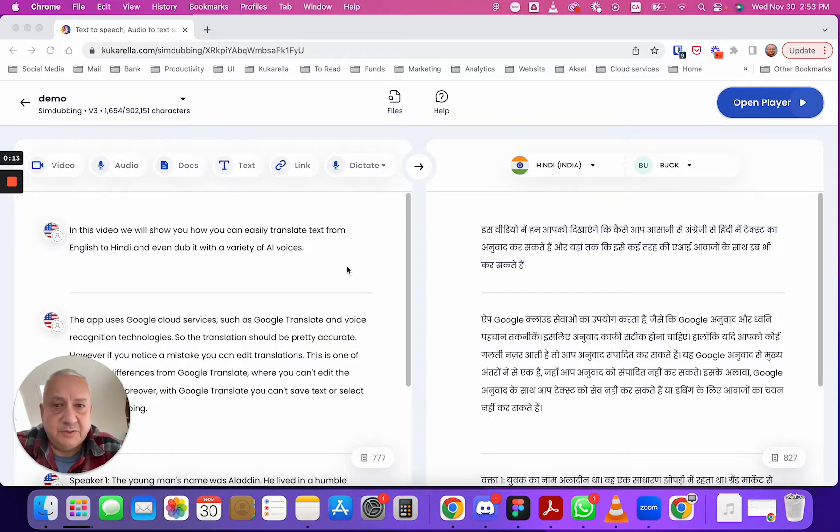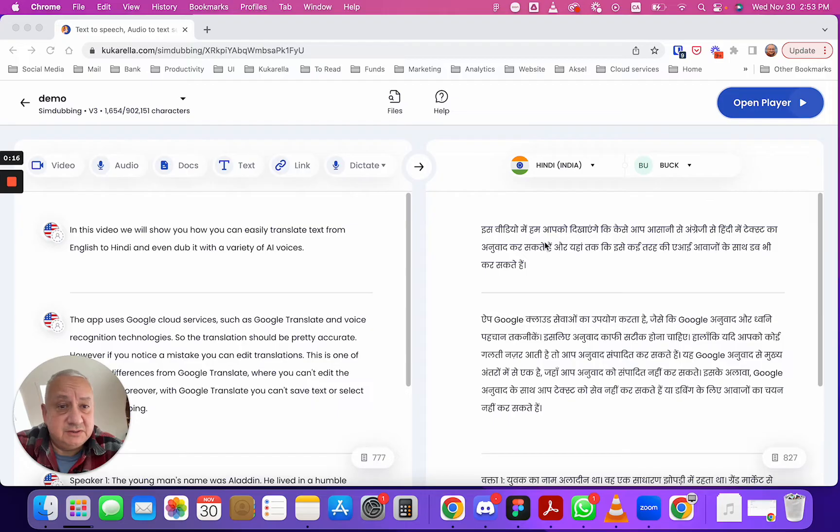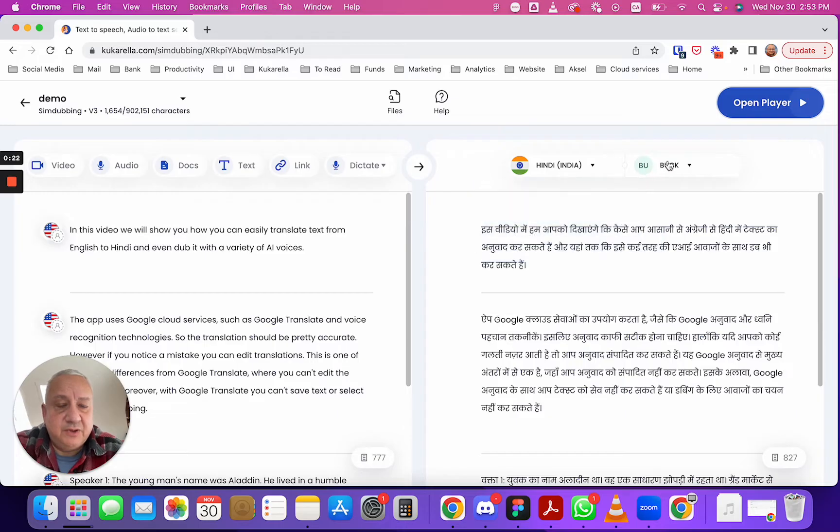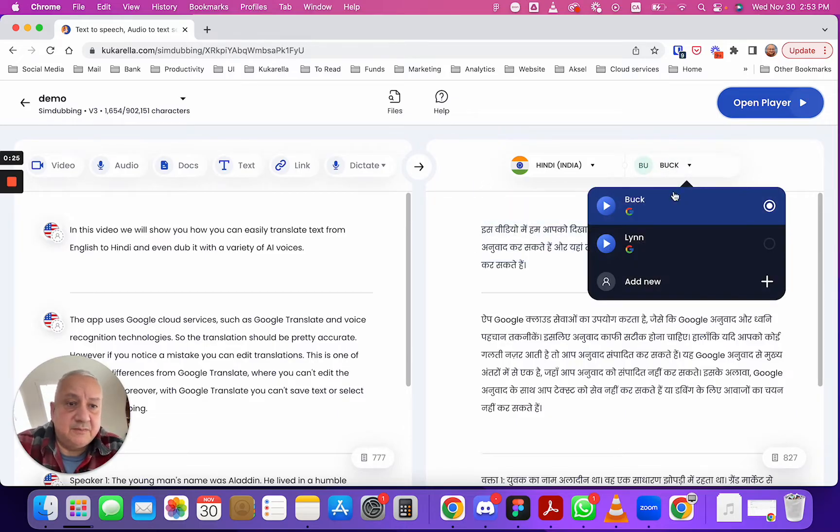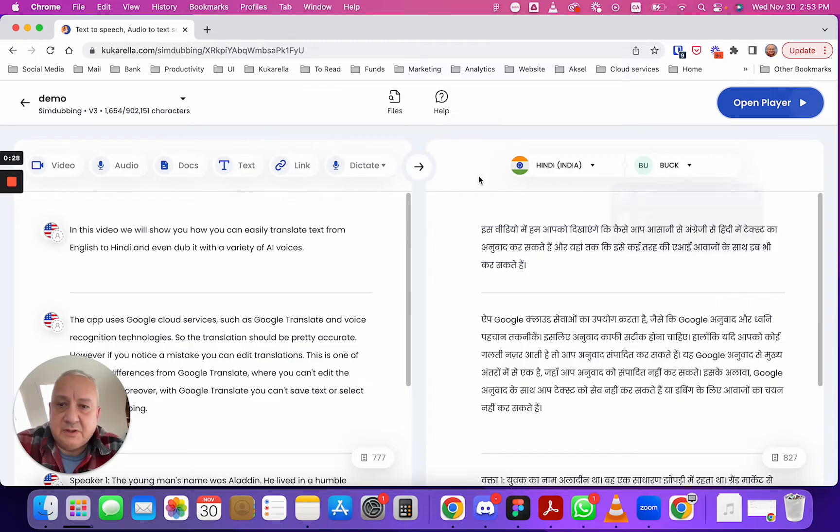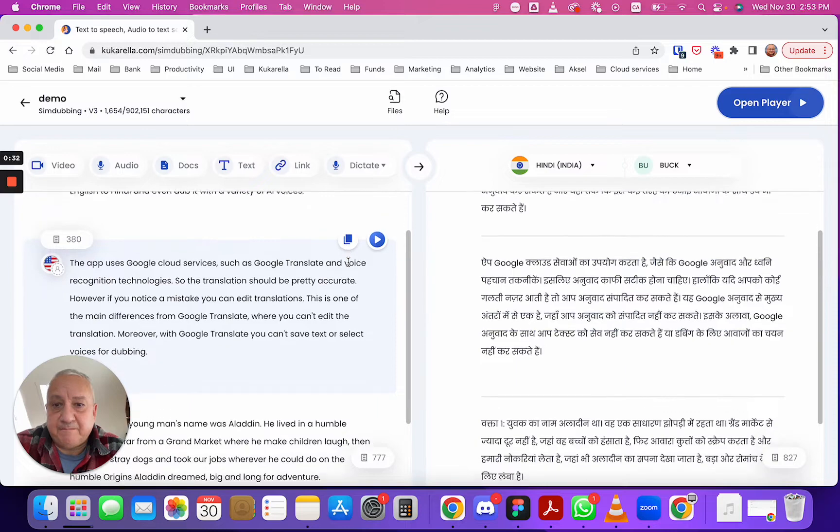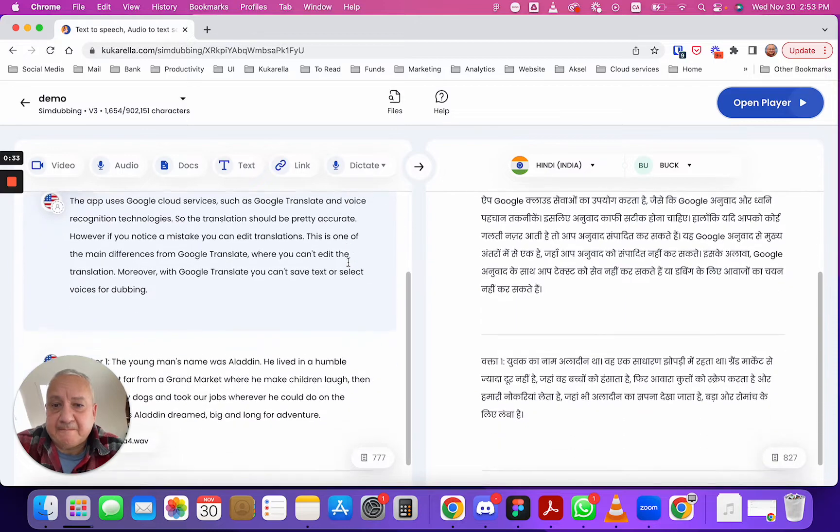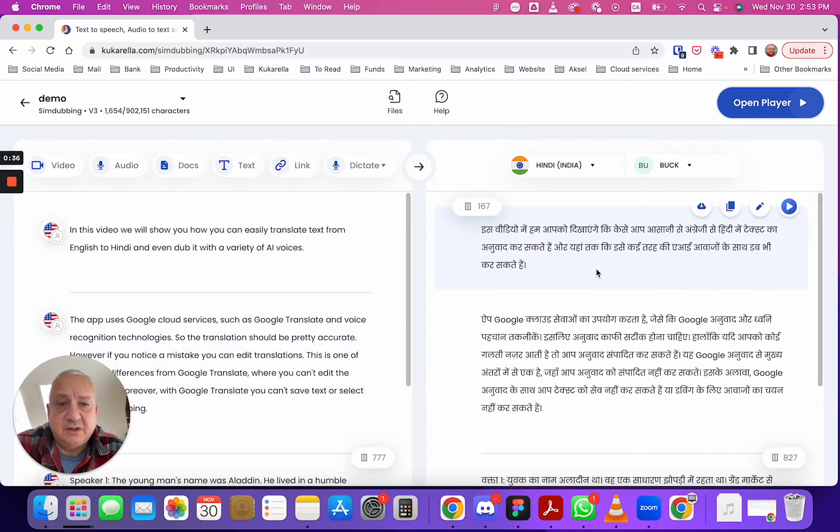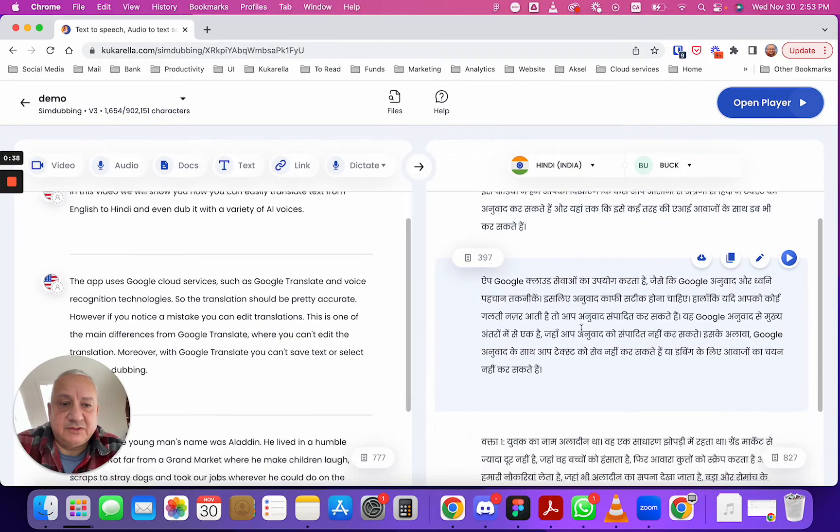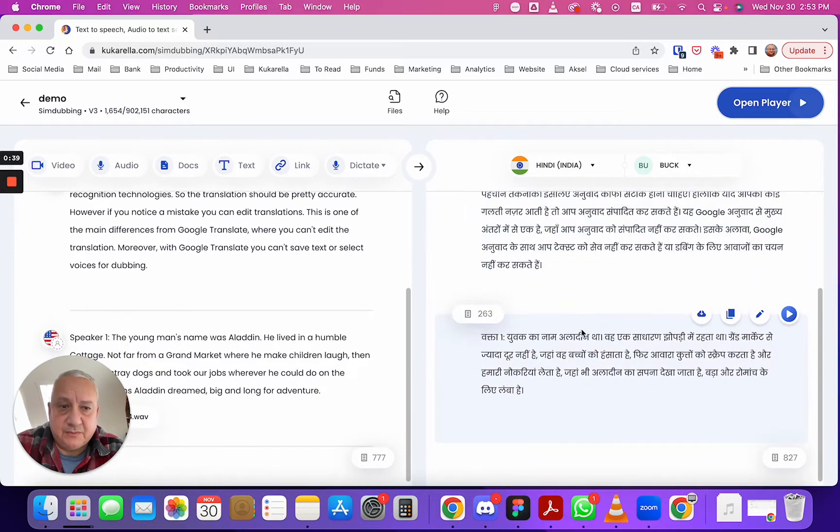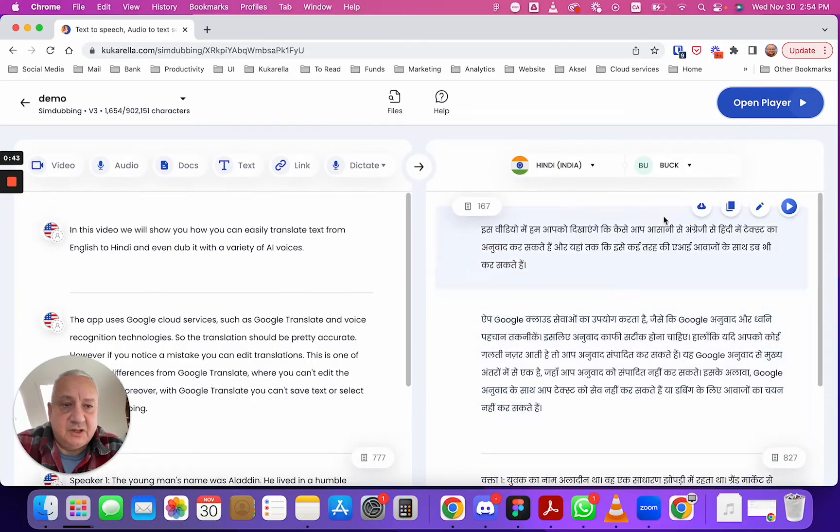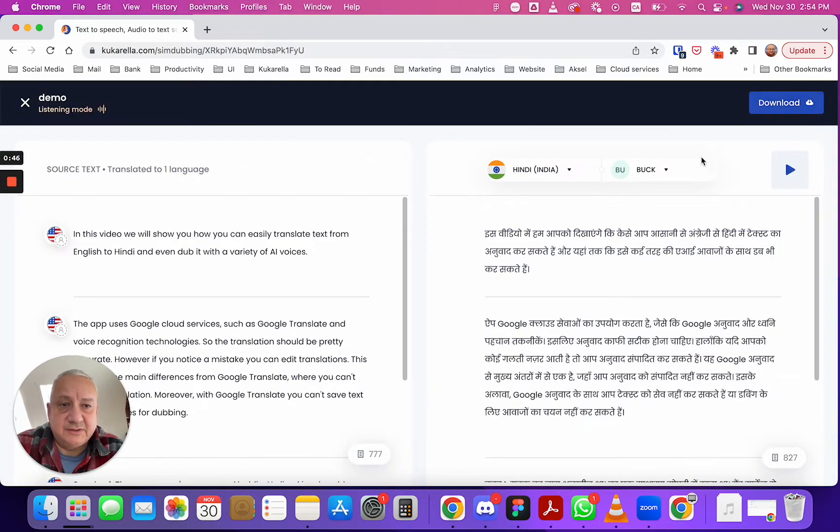At the end you will see your original text and the translation in selected languages and you can listen to this translation.